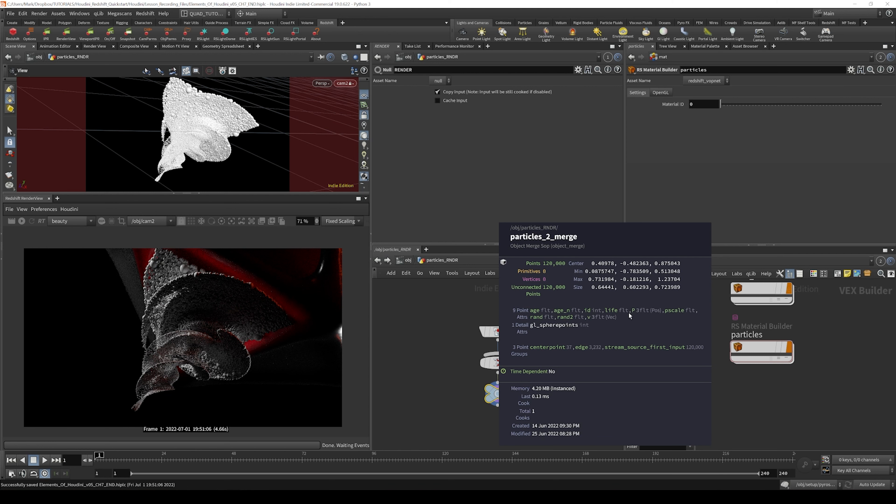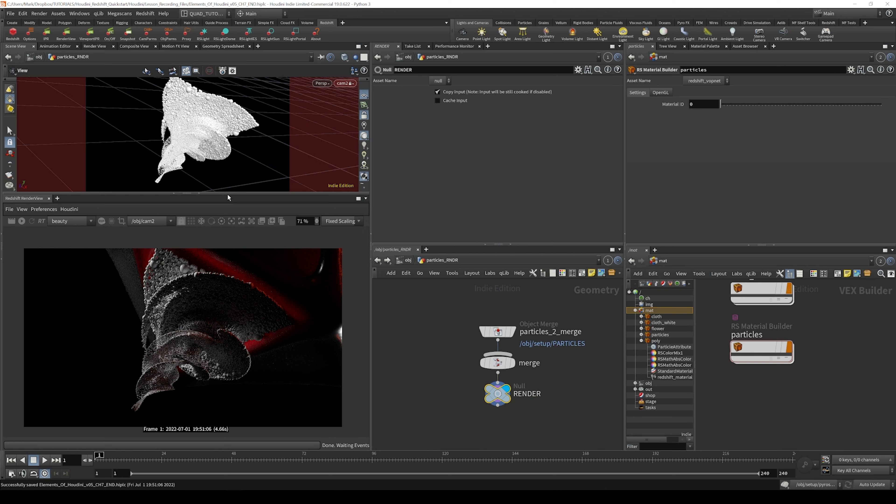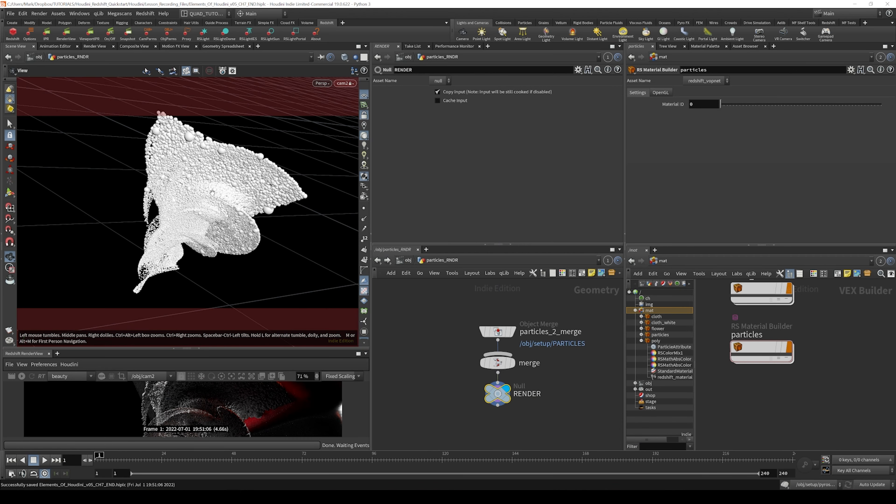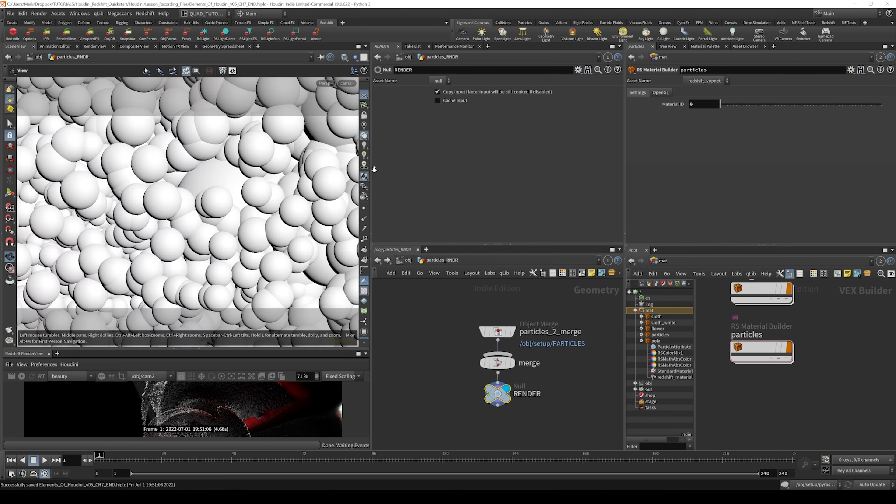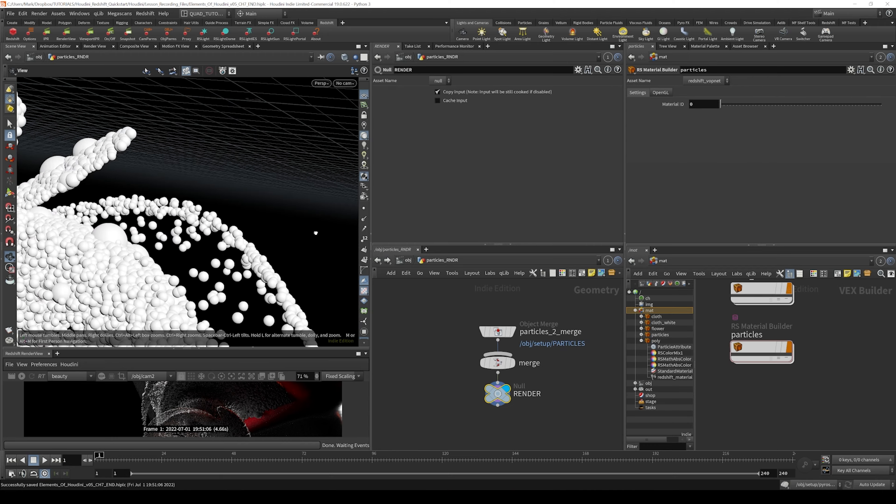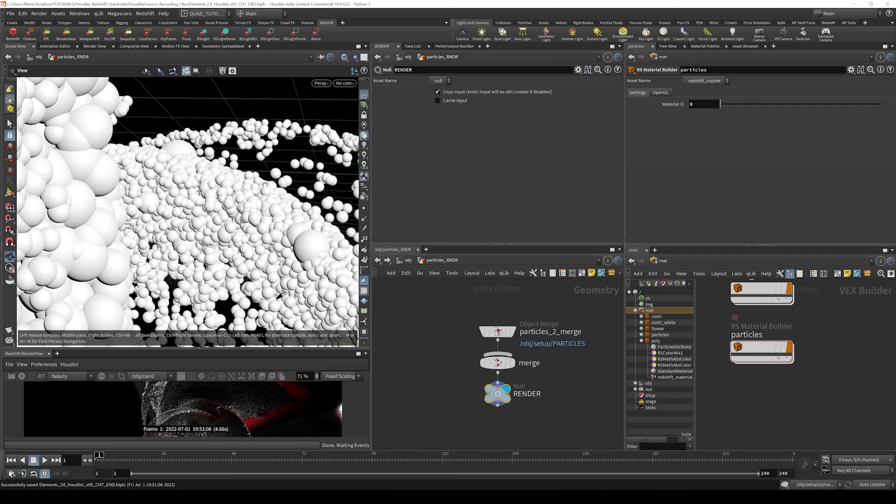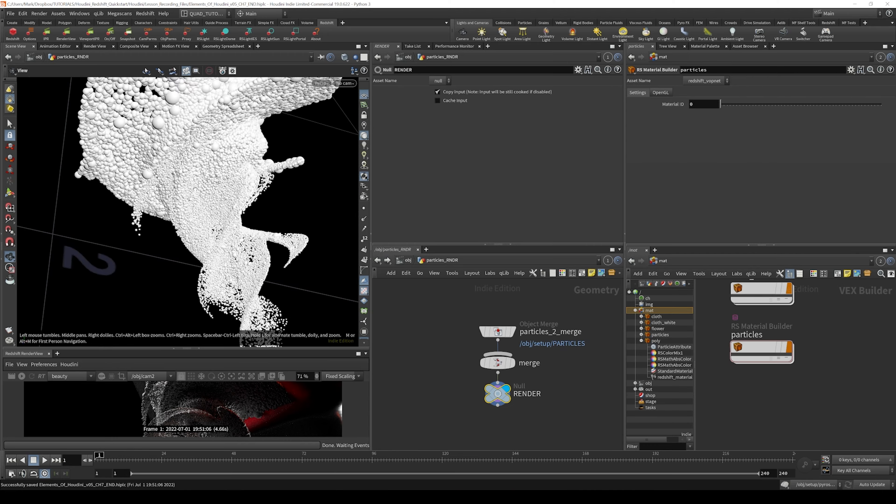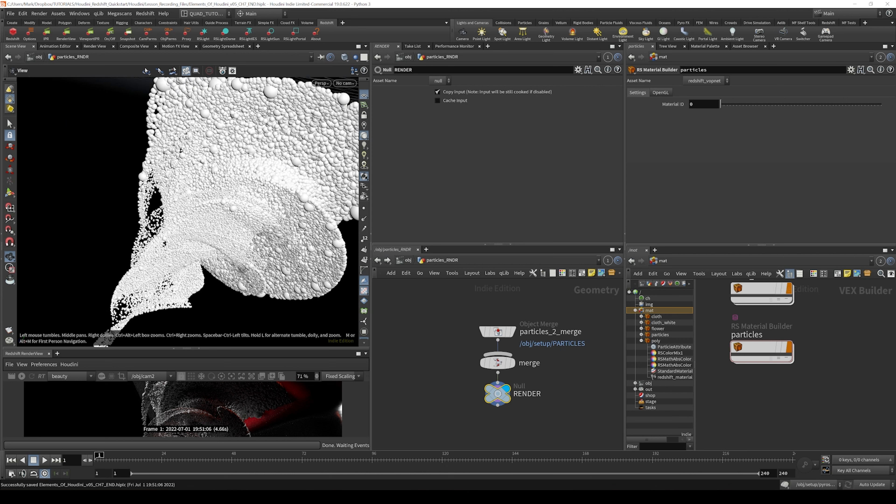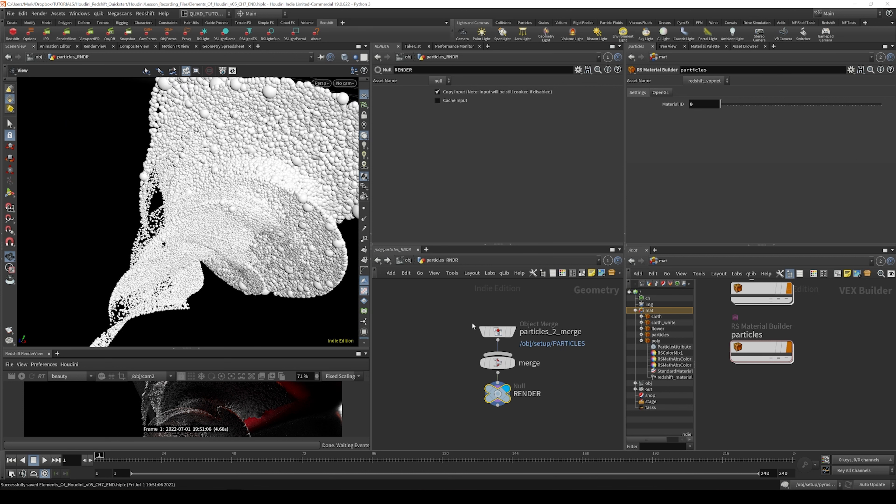ID attributes and then P scale attributes. P scale is going to drive the size of these attributes. You can see there's a random size associated with these particles. If we look at this here, I'm just going to untick the lock on my camera and zoom in a little bit closer. You can see that all the particles are different sizes. That's being driven by the P scale attribute.